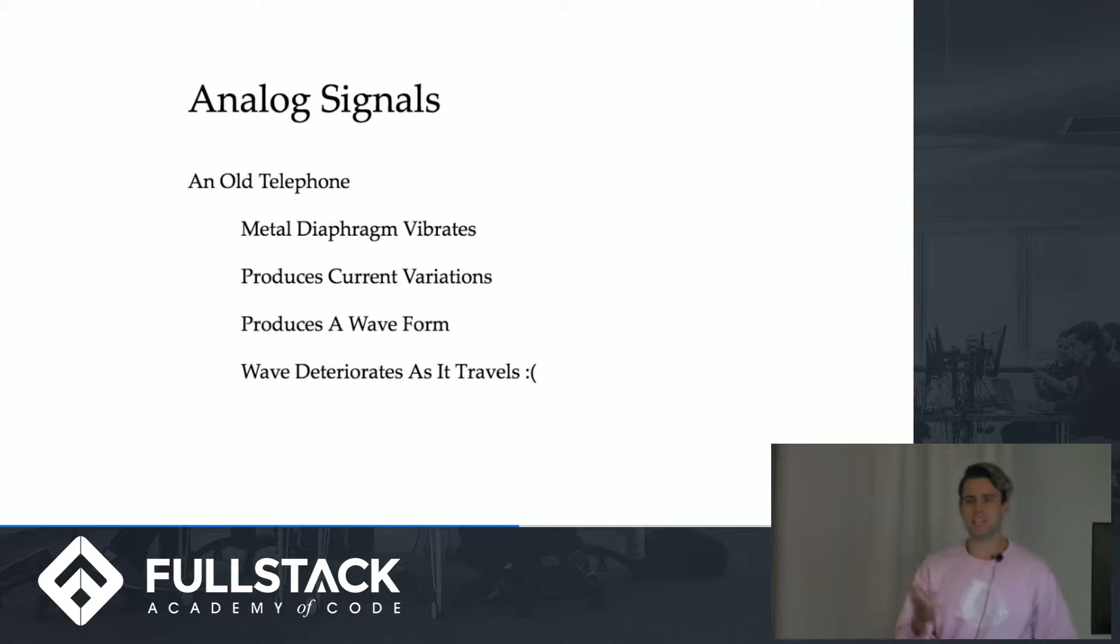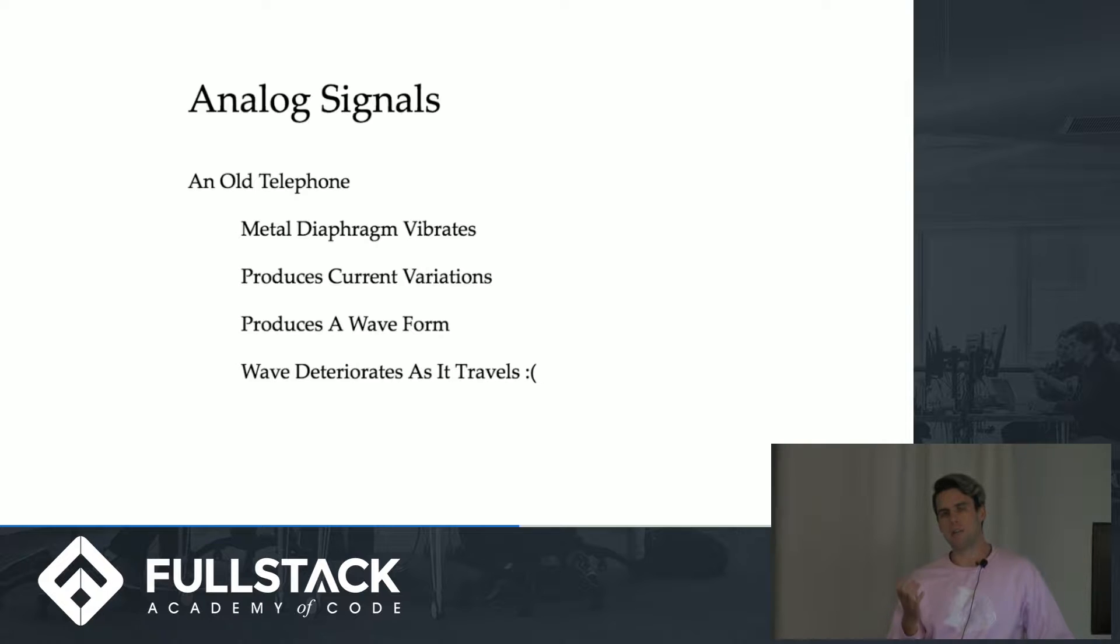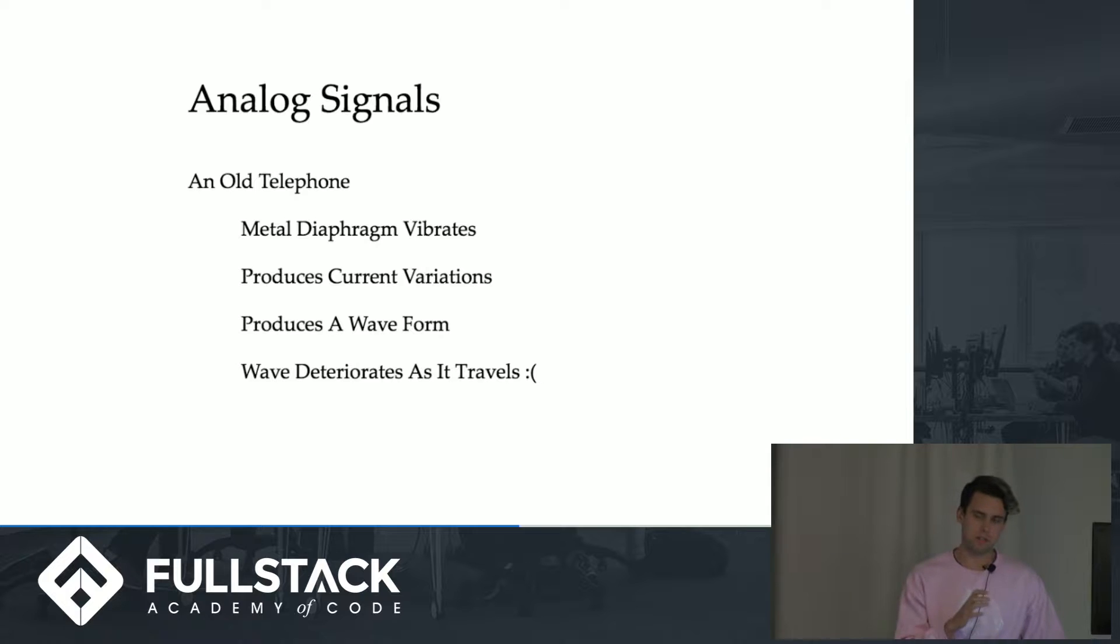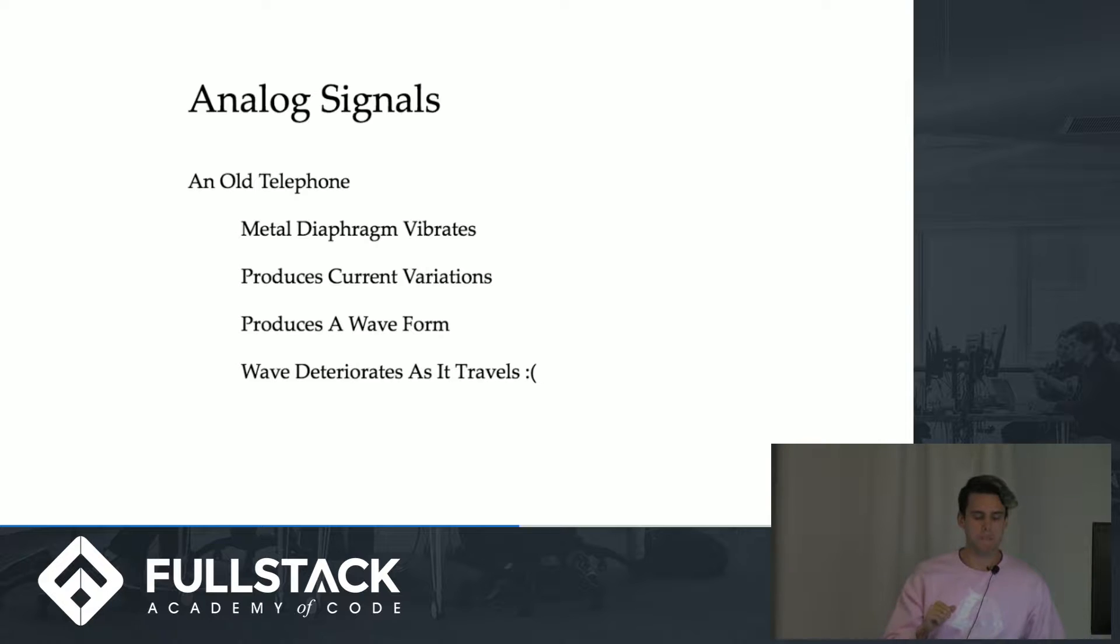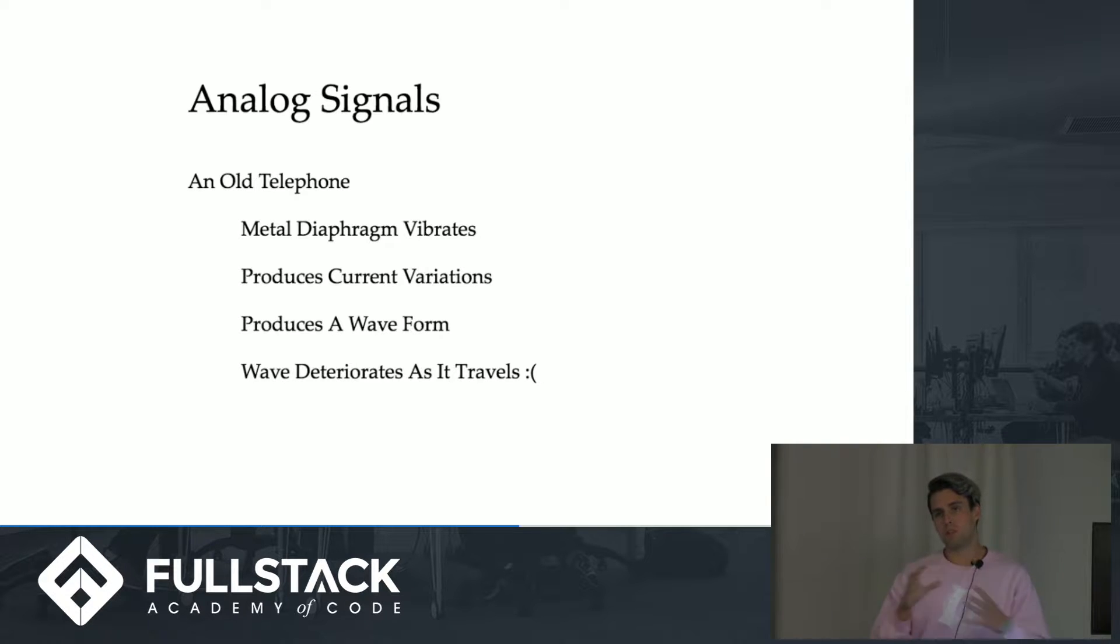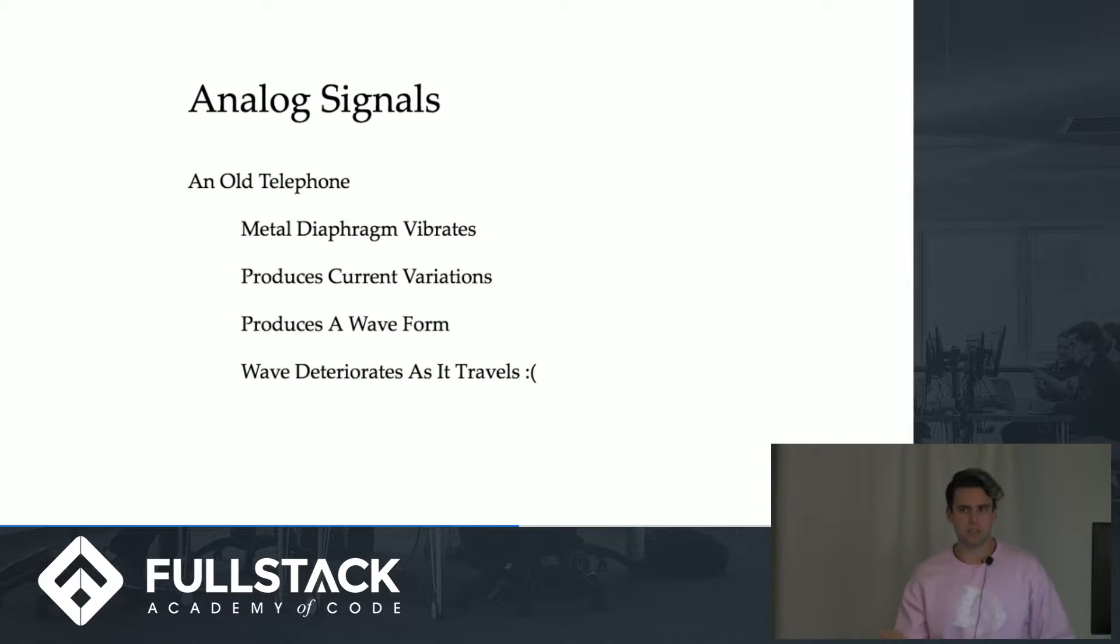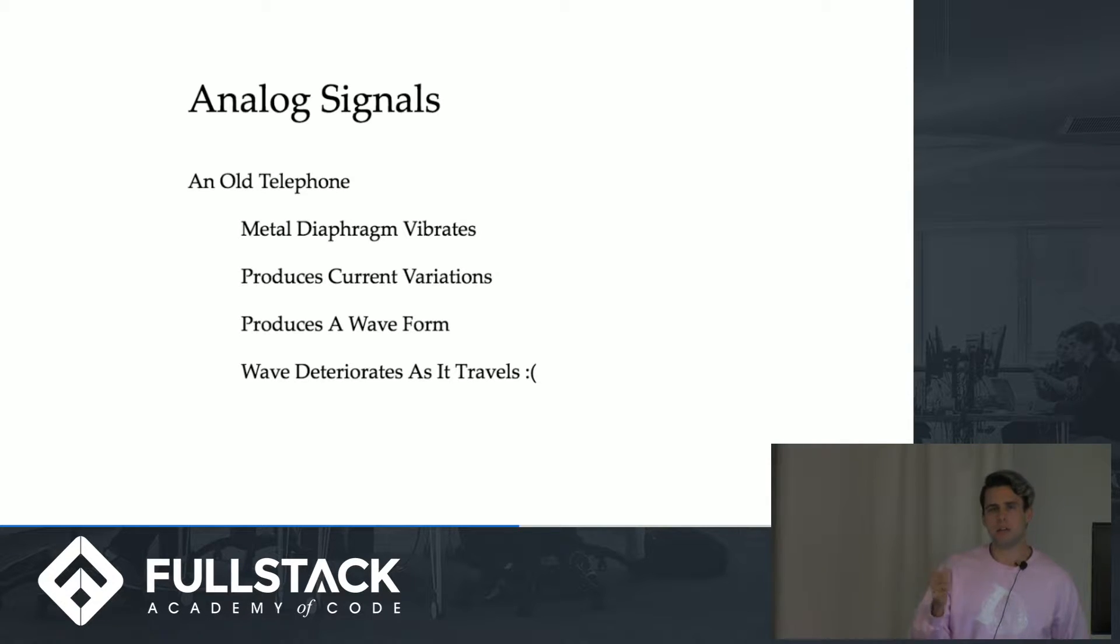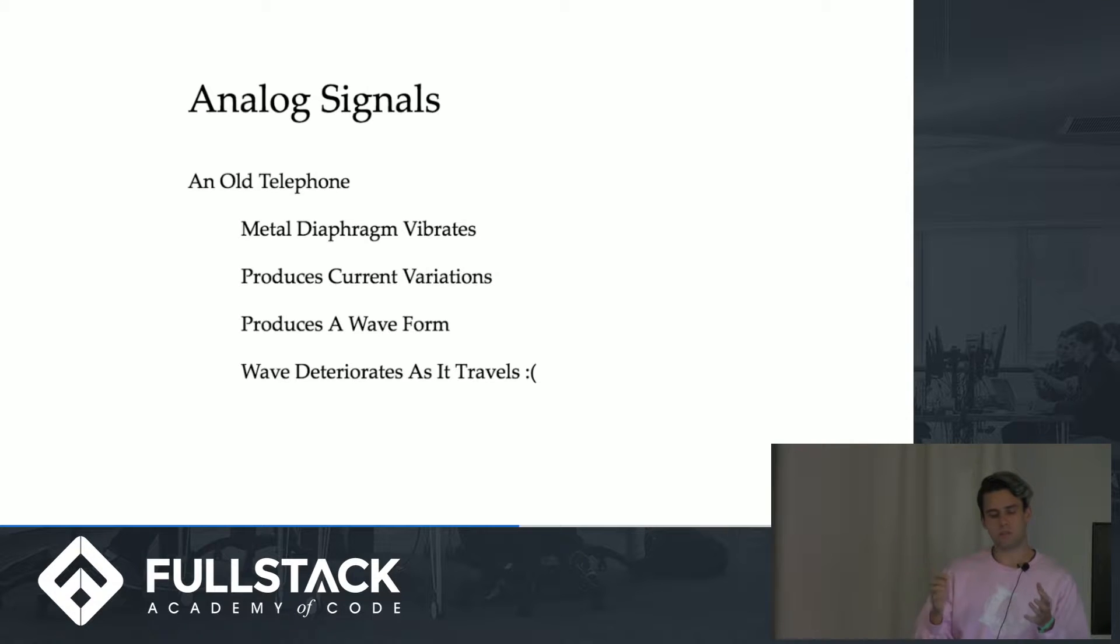Before we get into digital signals, let's talk about analog signals. Imagine talking into an old telephone, what's actually happening is your voice is vibrating a metal diaphragm inside of the mouthpiece. This produces current variations which then produce waves, literally electrical current waves along the wire. When the person receives it on the other end, their earpiece processes those sound waves and creates sound. The problem with this is that the wave, similar to throwing a rock or pebble into a pond, the further you get away from where the rock hit or where your voice caused the metal diaphragm to vibrate, the wave deteriorates.